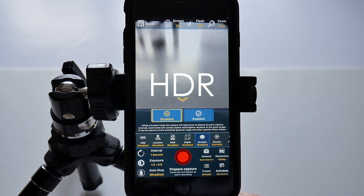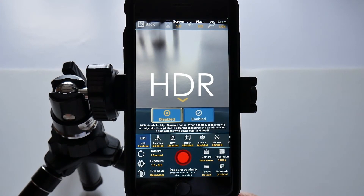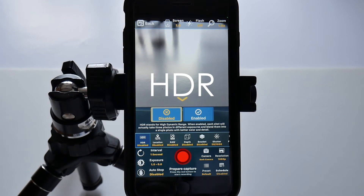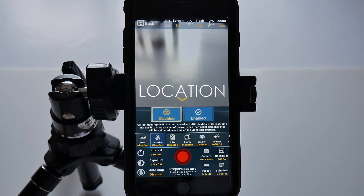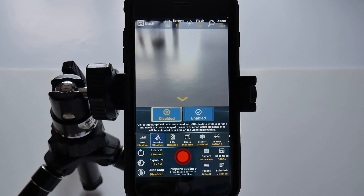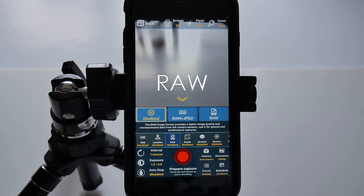First of all, we have HDR — enabled or disabled. High dynamic range location — I would disable this, particularly if you find yourself in Area 51 for some reason, or the Chernobyl exclusion zone. We'll disable it. Raw — now you can shoot raw, JPEG, and raw only, or you can disable it and just shoot JPEG.